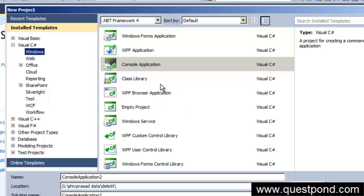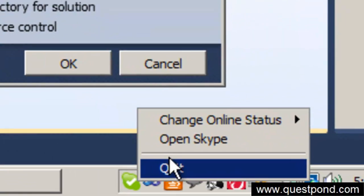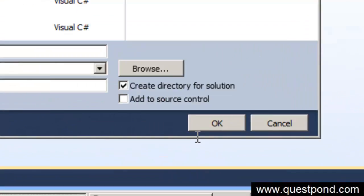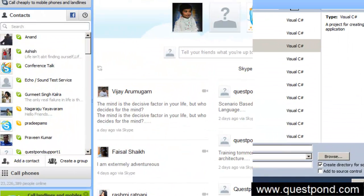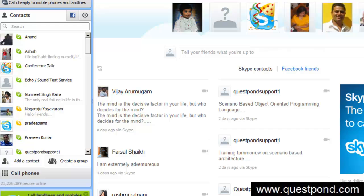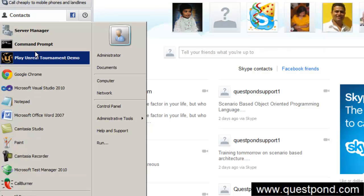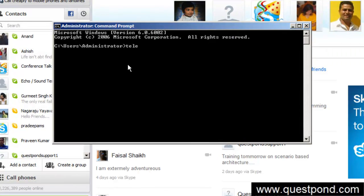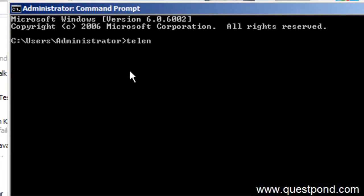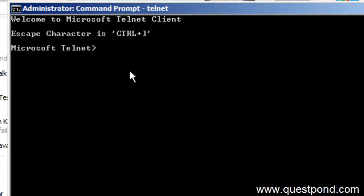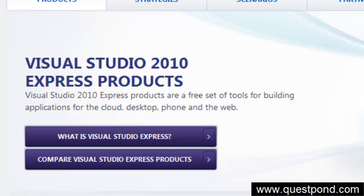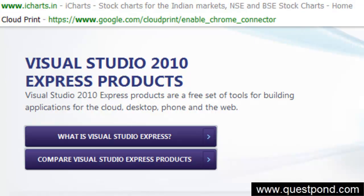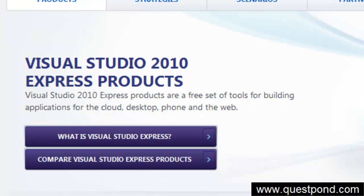When we say you can create different kinds of applications, for example, for instance we can see Skype is a windows application. If you go to command prompt, like telnet is a command line application because this runs inside the console application. In the same way if you go to Facebook, that is a web application.